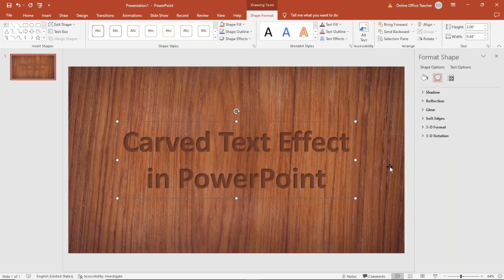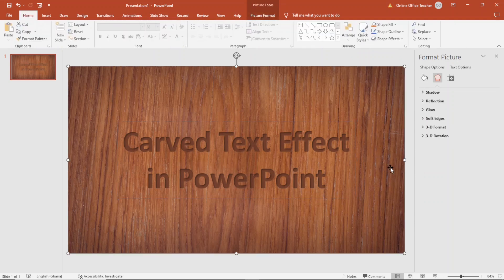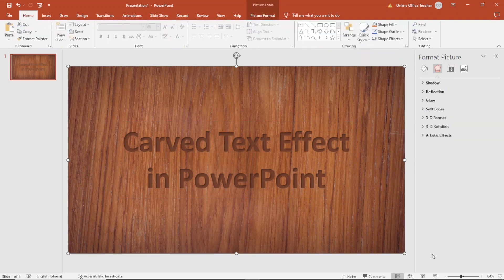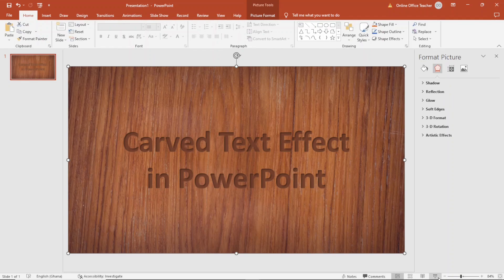And now I have my carved text effect. Let's take a look in slideshow. This is awesome.